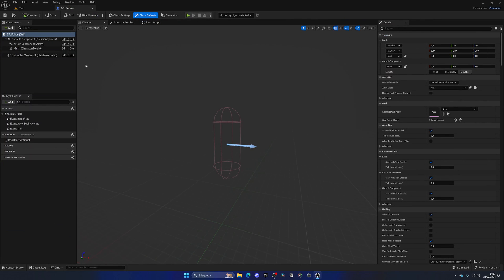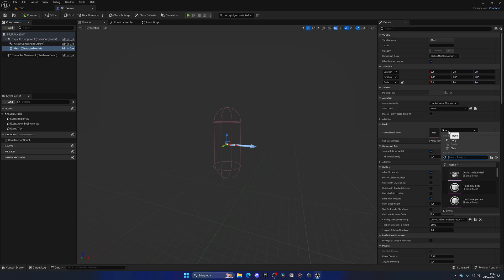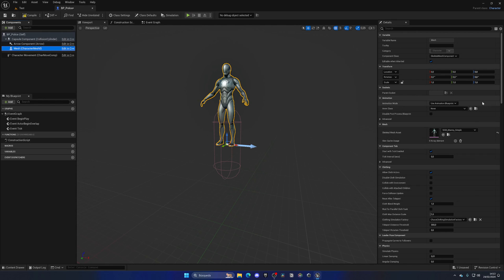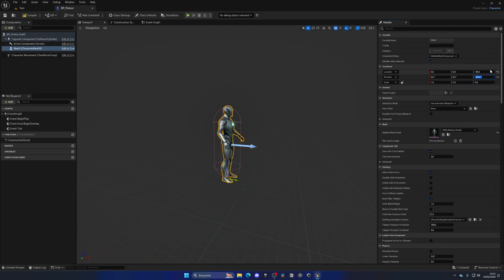Alright, so let's first of all go to the mesh, and just assign a skeletal mesh asset just for now, for example, Manny simple. Let's go into the location, put minus 89 on Z, there we go, and minus 90 on the rotation, so it will be correctly placed on our viewport. Good.